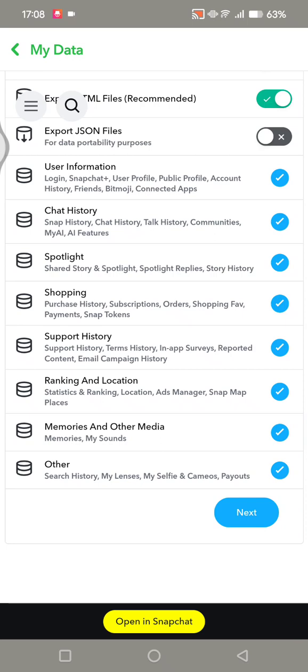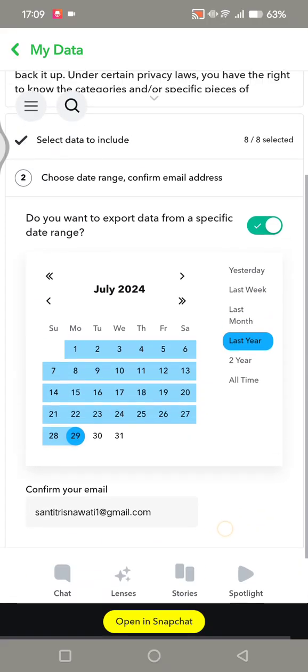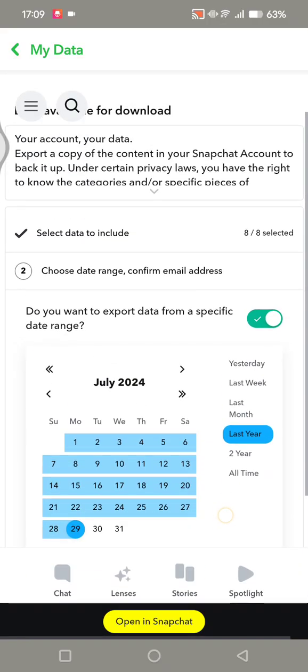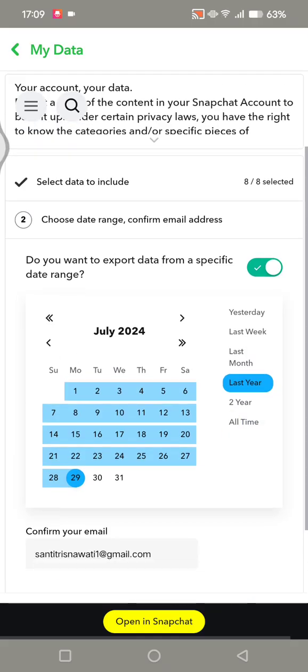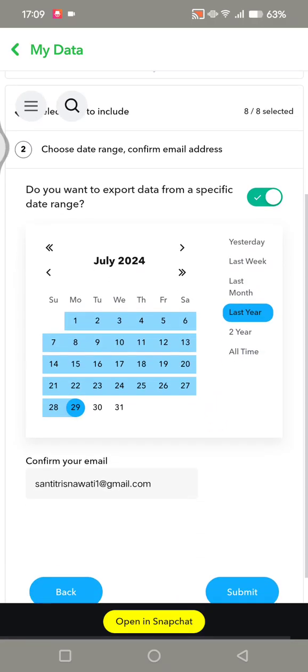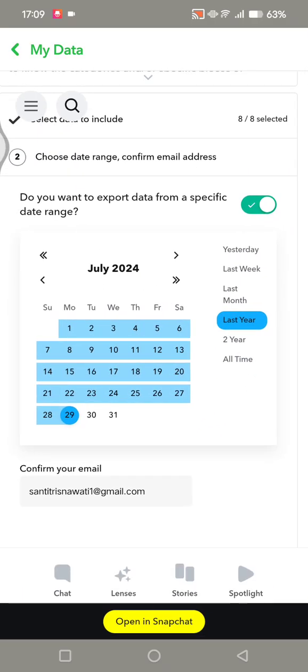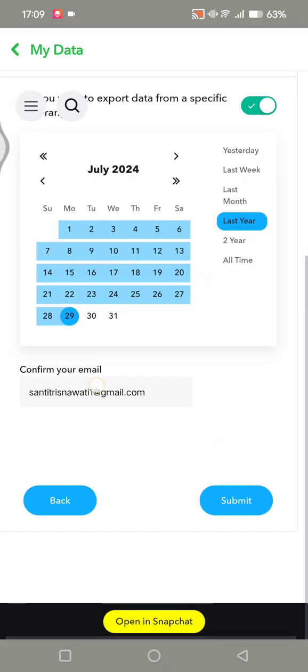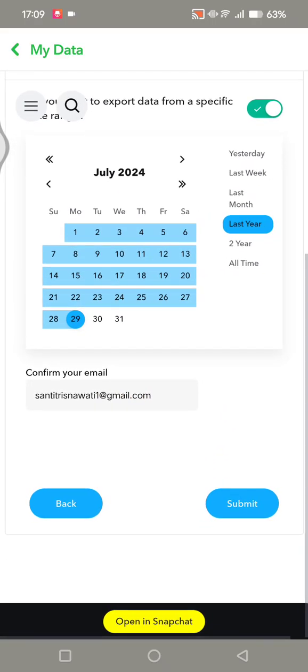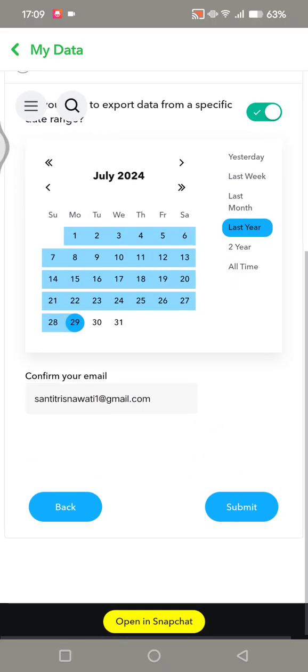For example, I'm going to select July. After that, confirm your email again and click Submit. Snapchat will create a copy of the files.